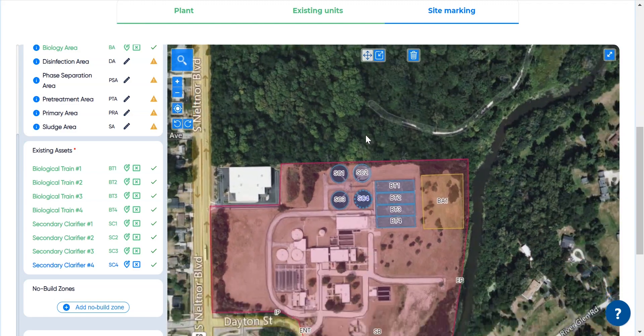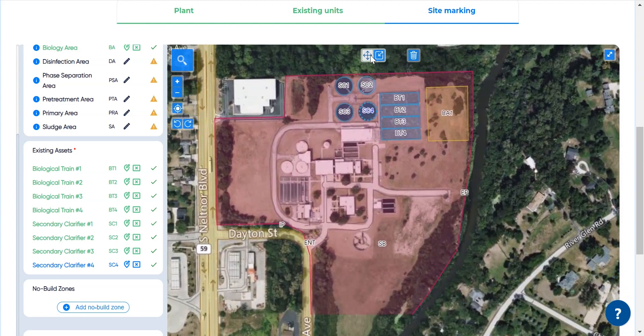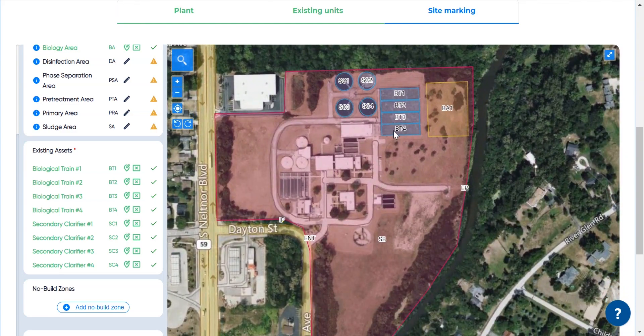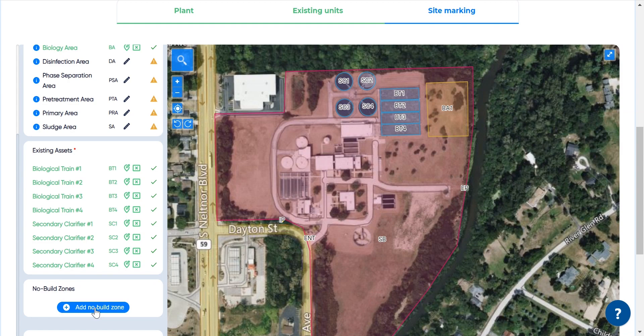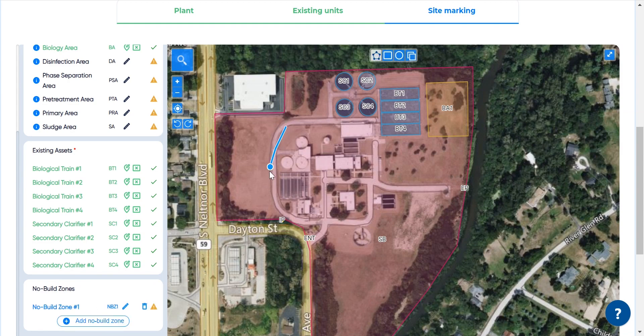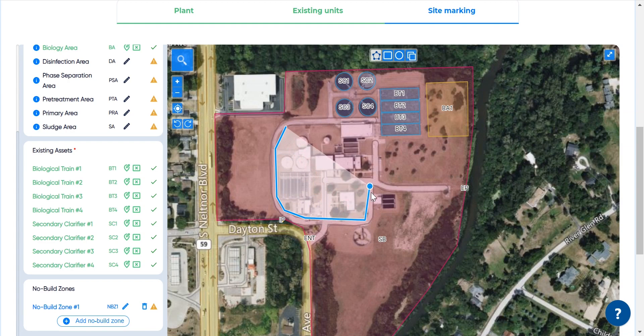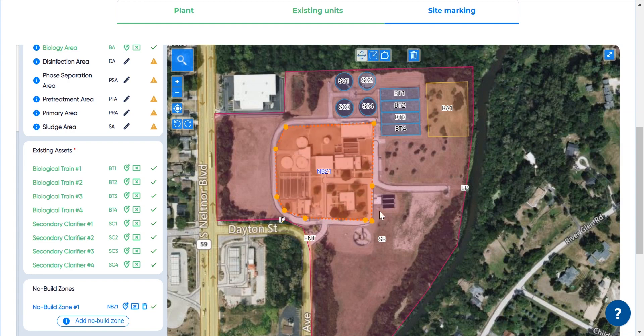Now let's add a no-build zone. In every project there are places on the site where we do not want to build anything new. It might be because there are underground assets there, some crazy elevation changes or just some unmarked functional units. This zone here will stay untouched.